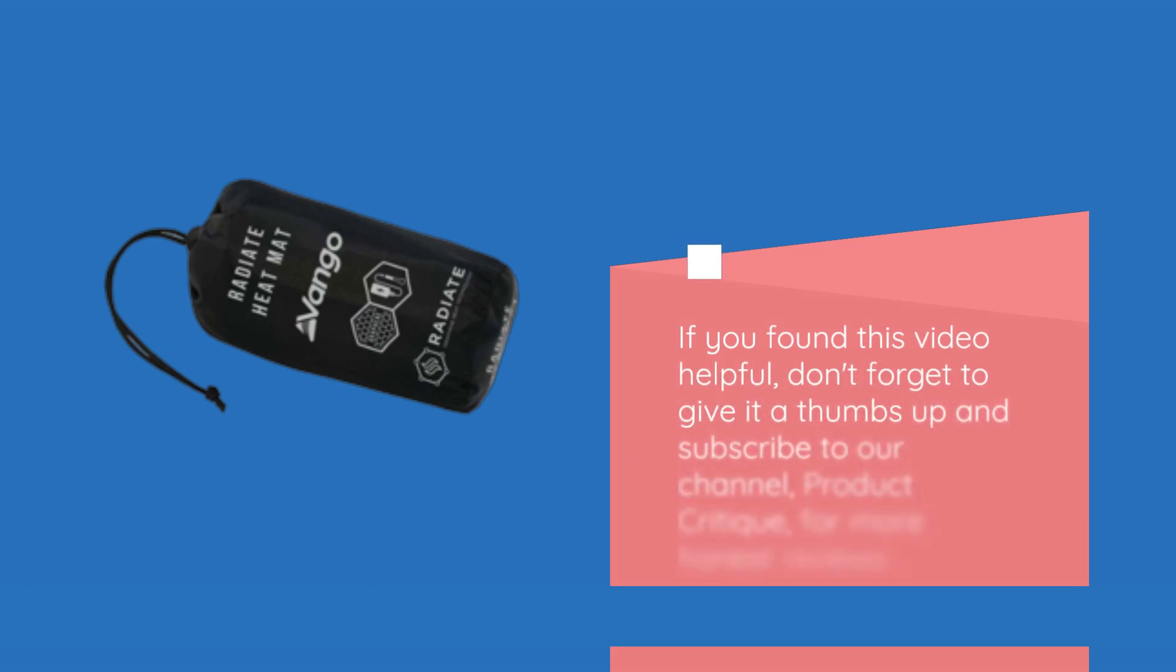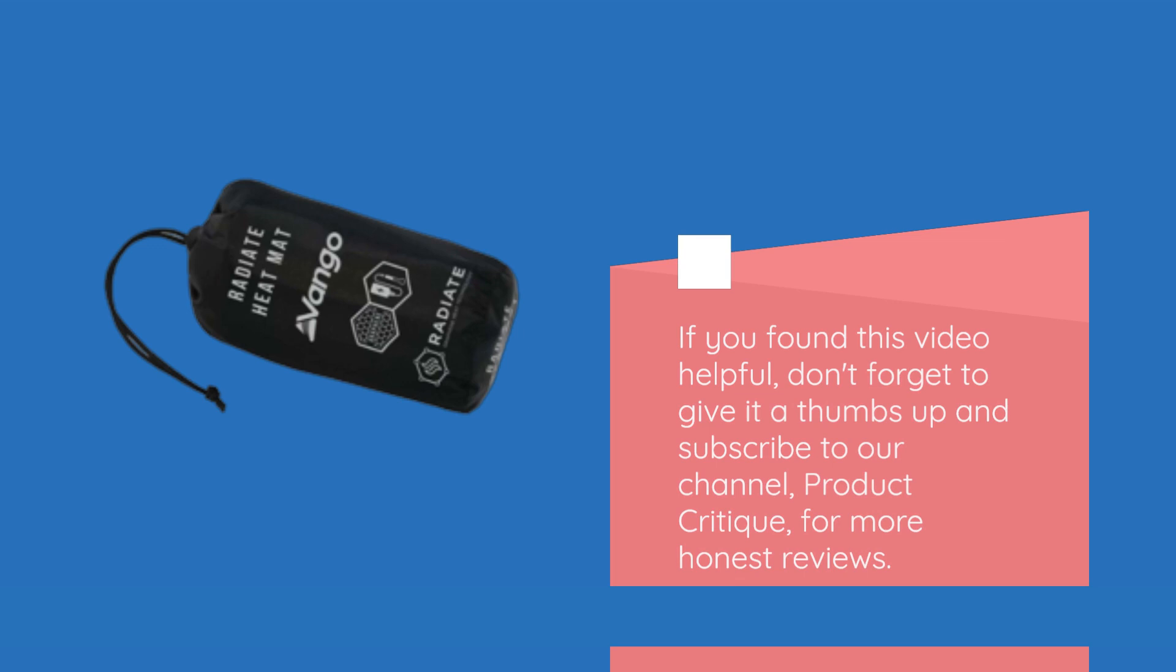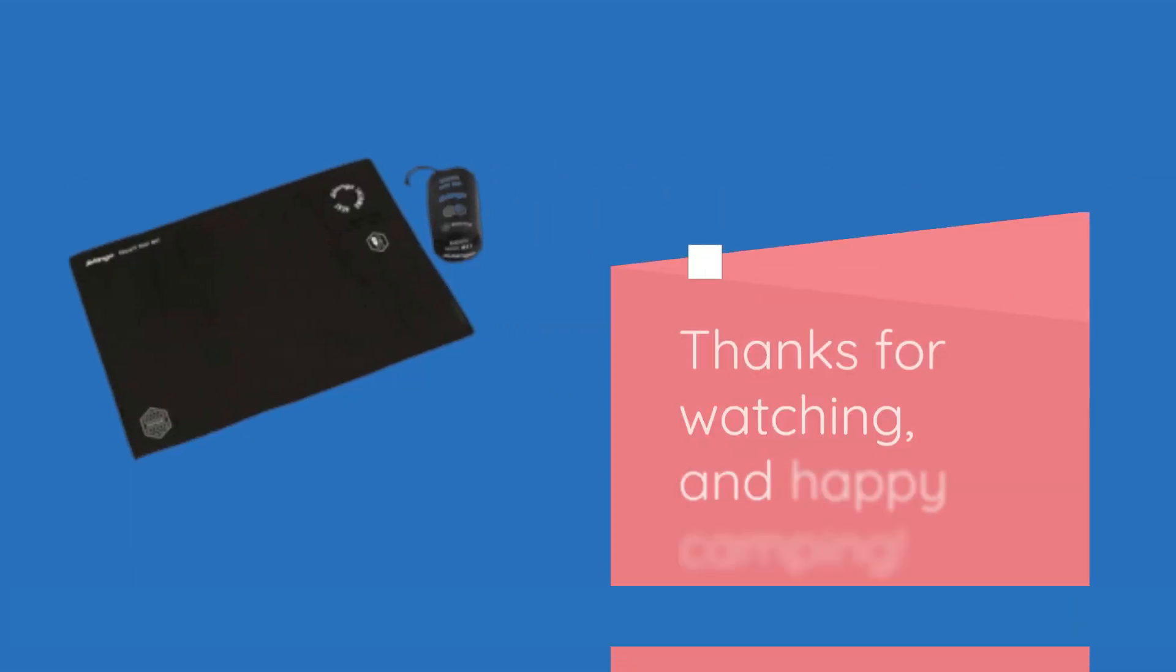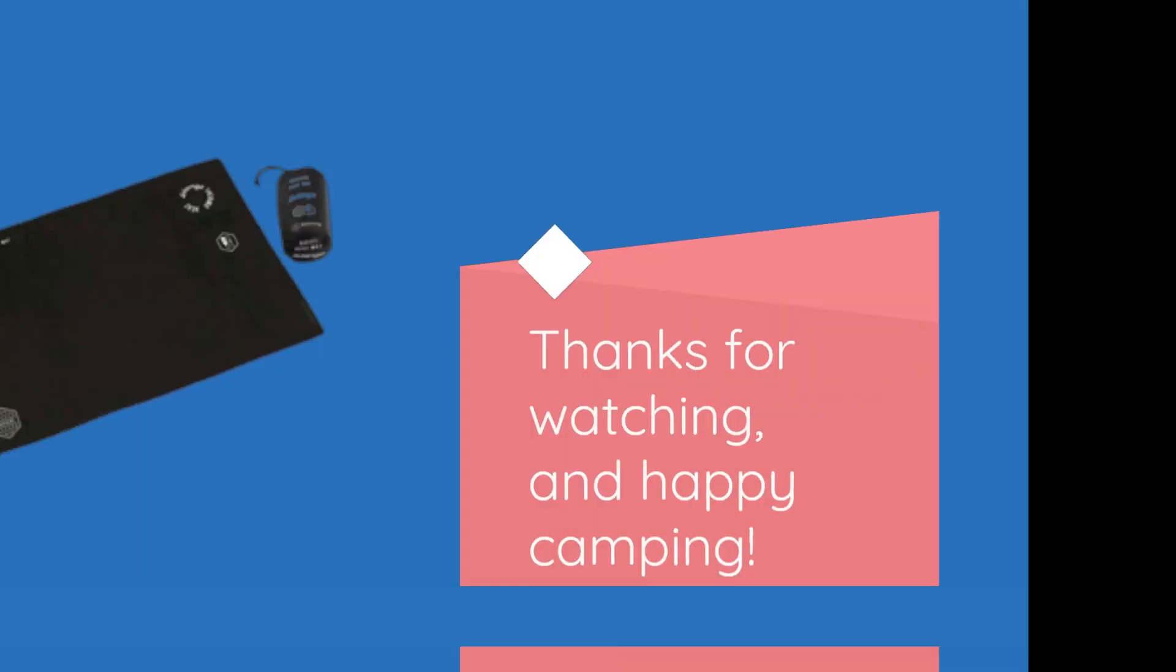If you found this video helpful, don't forget to give it a thumbs up and subscribe to our channel, Product Critique, for more honest reviews. Thanks for watching, and happy camping!